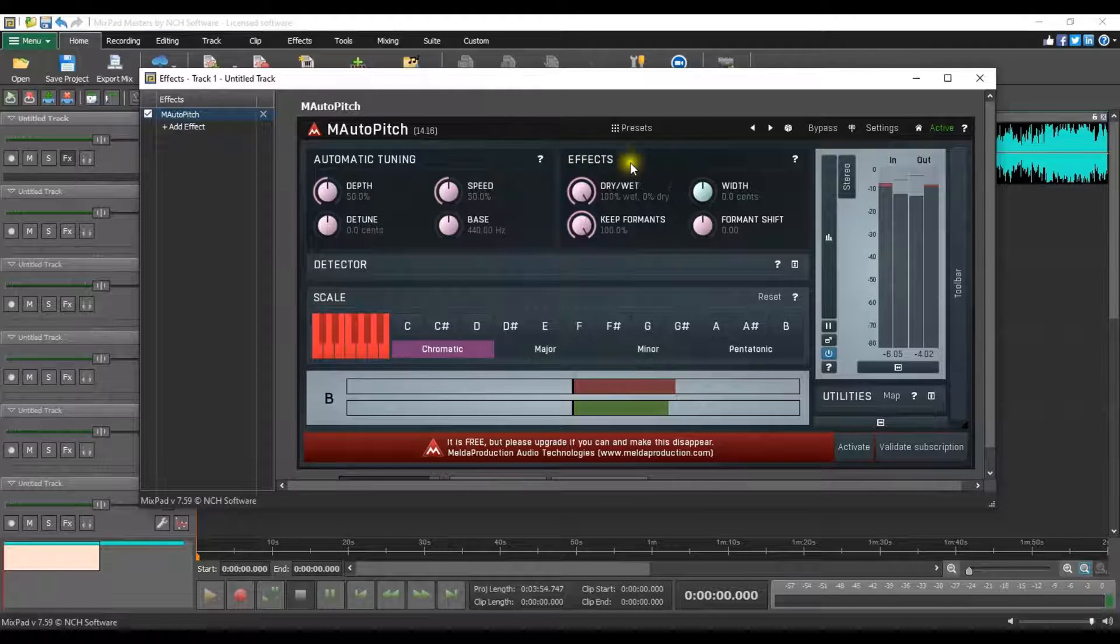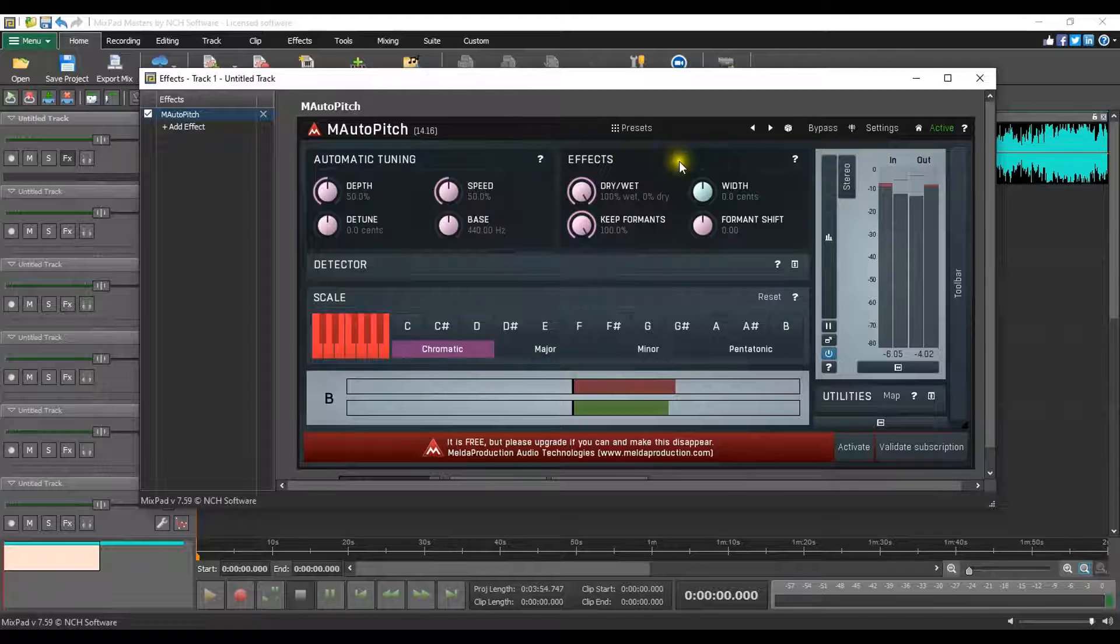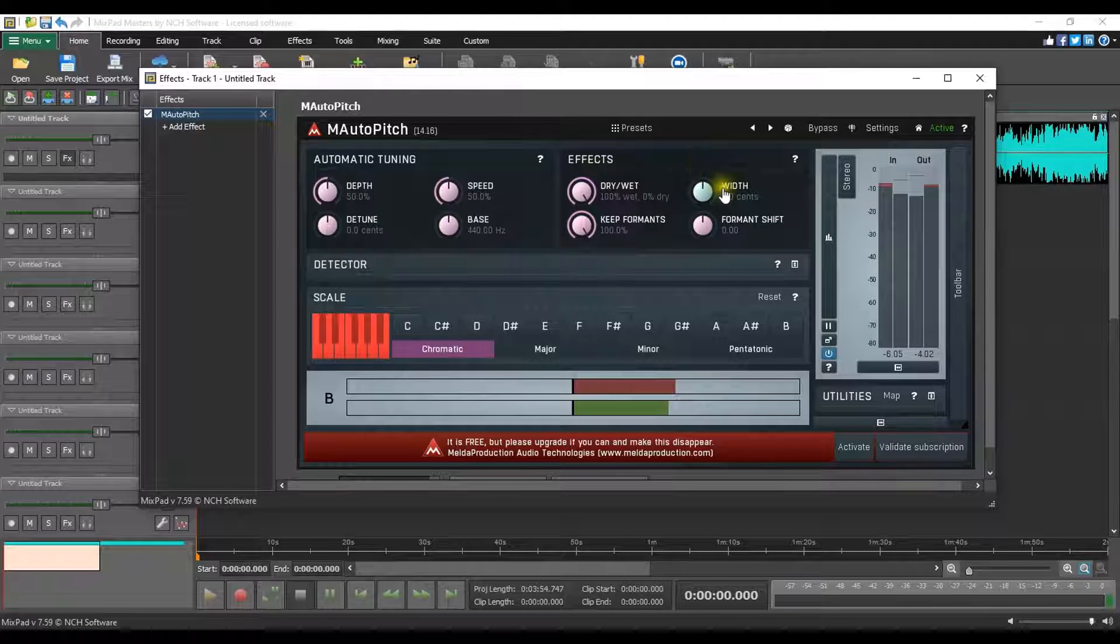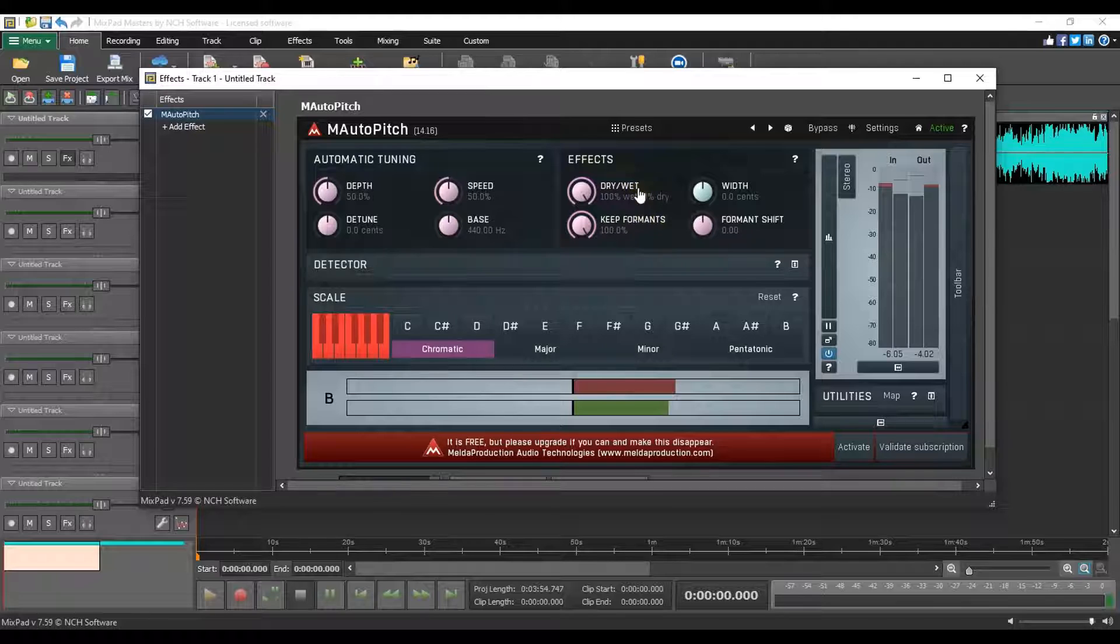Secondly, we have the effects section where you can find the sound manipulators including the width, format and dry and wet controls.